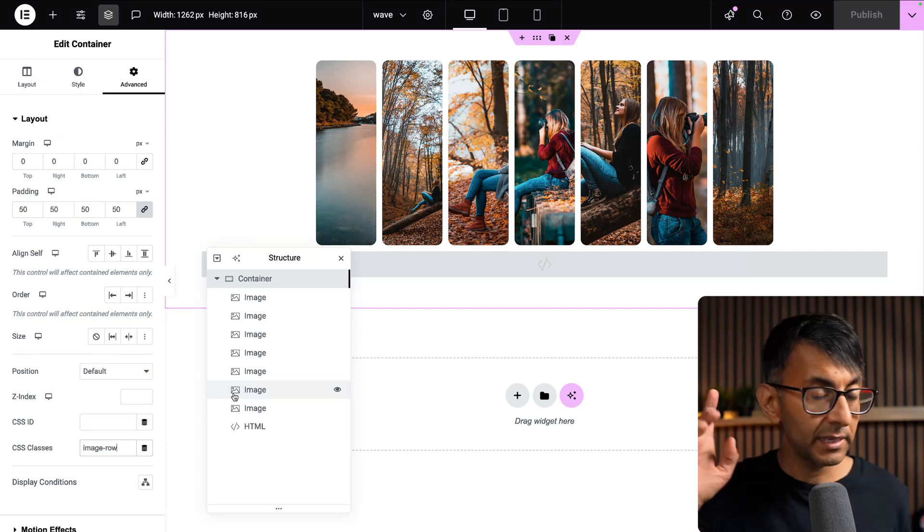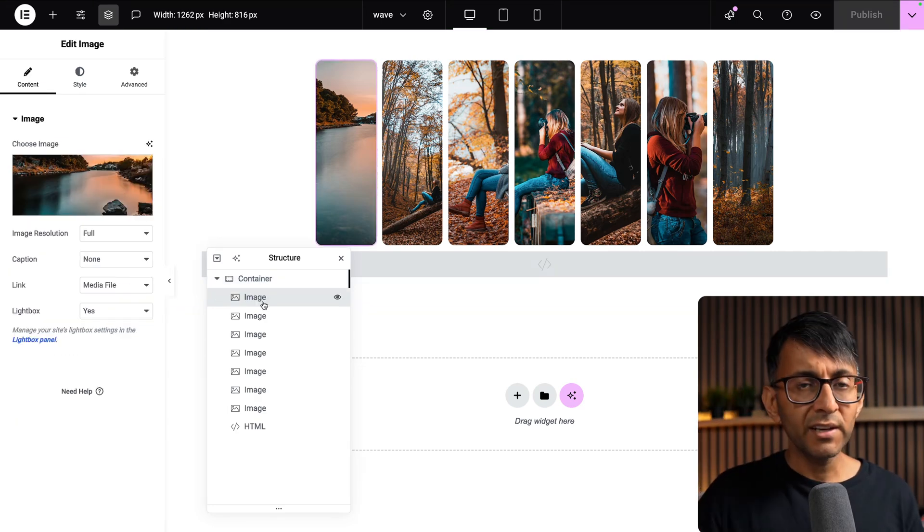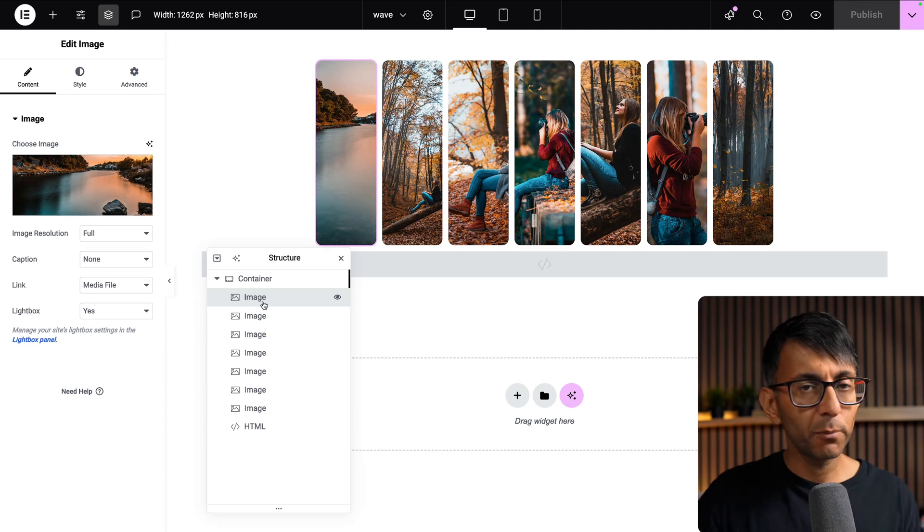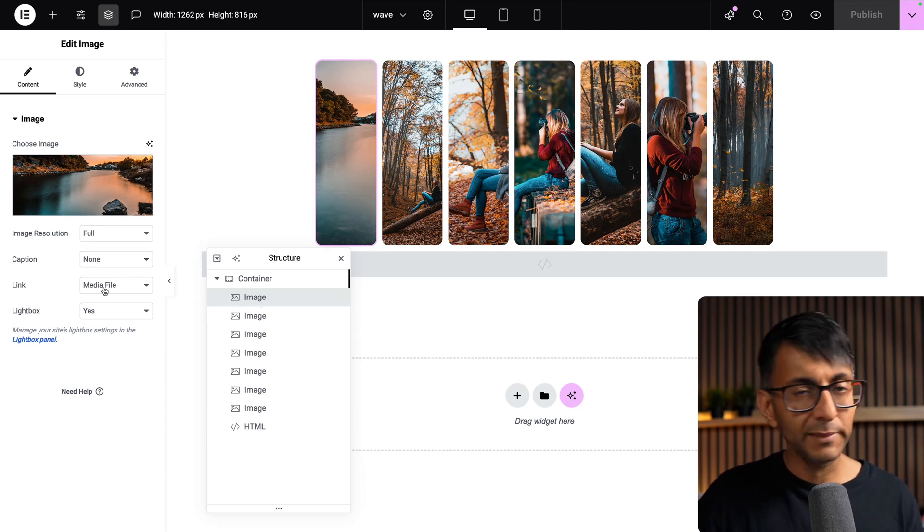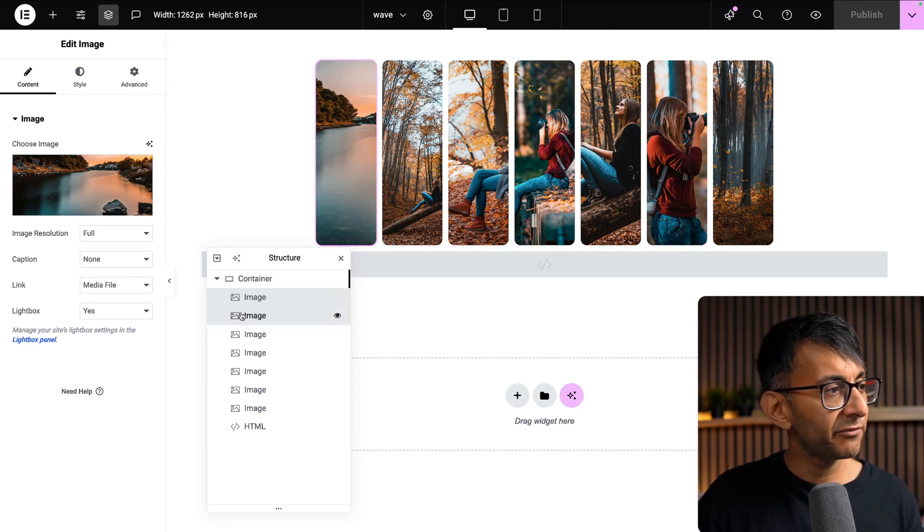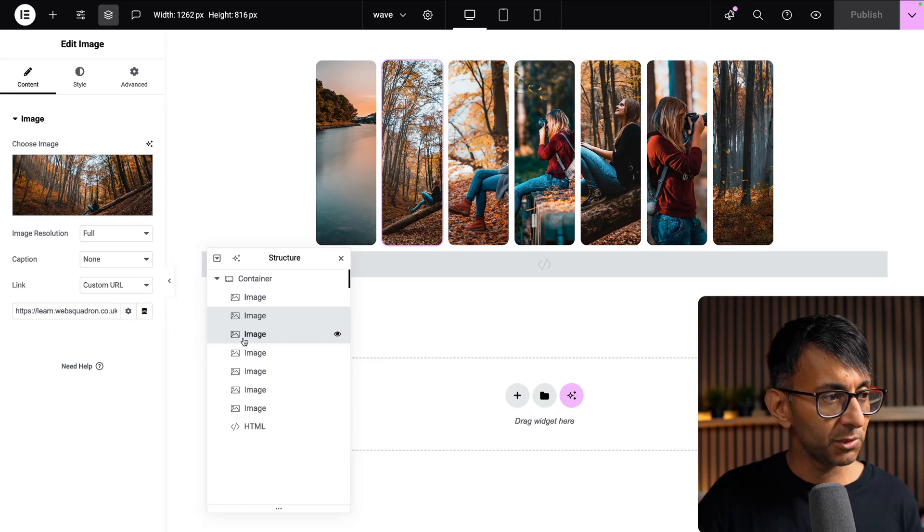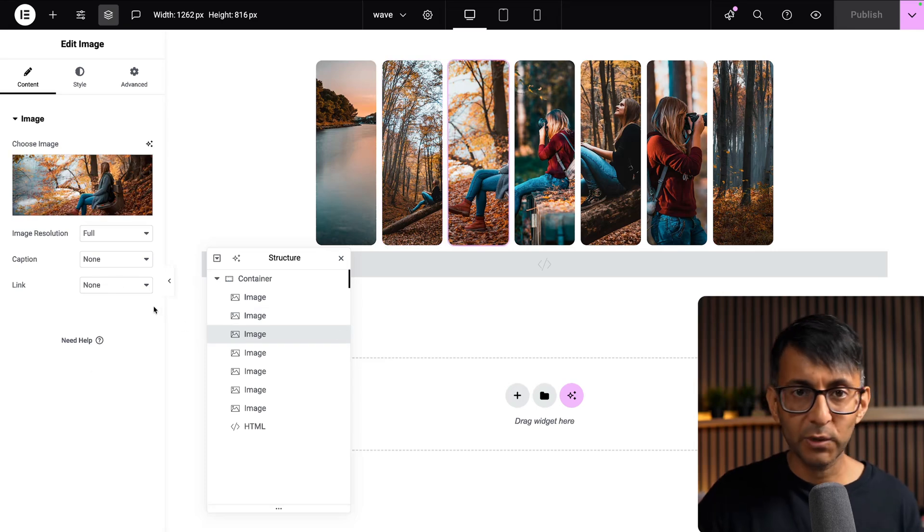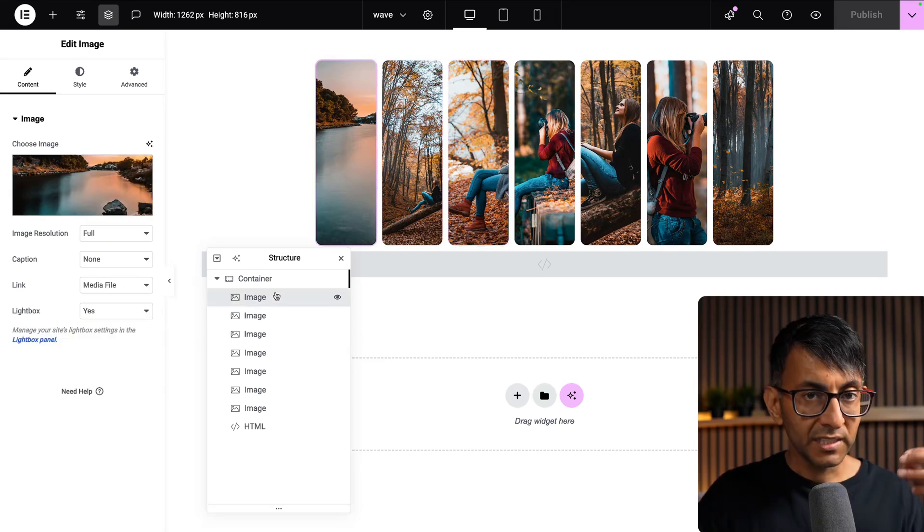Make sure you stick that in, and then I've got my images. Just drop them in as you want. If you want to have them linked to a media file, custom URL, or no links, it's up to you.